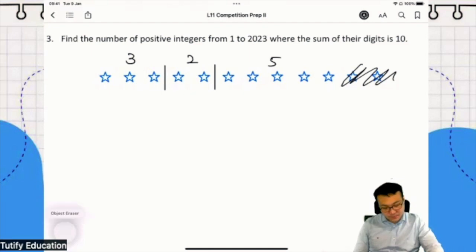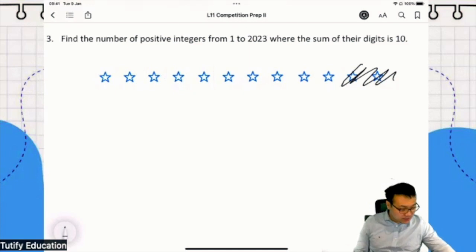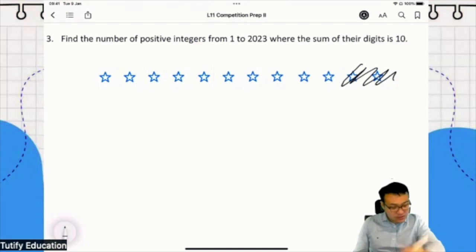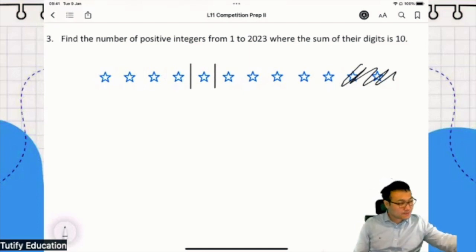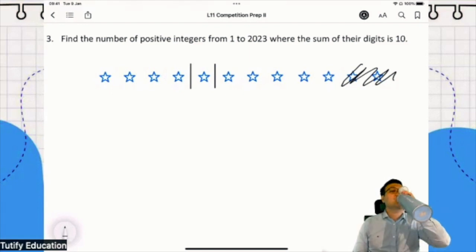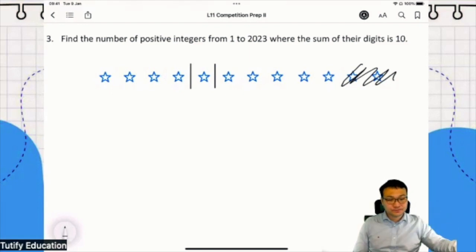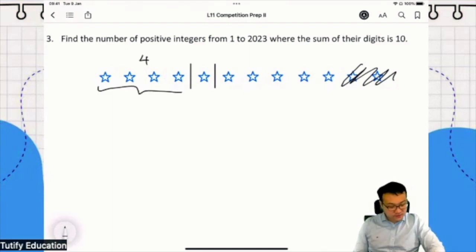Let me test you. If I draw the bars like that, what number am I trying to say? Can you type in the chat? Very good - 400. There are 4 stars here, so 400. And 15.